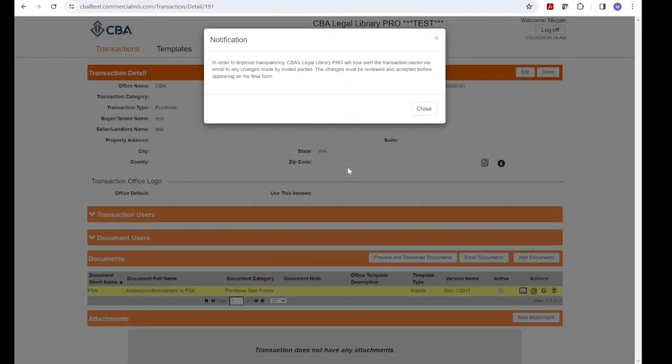SIPA has made a change to the way that changes made by invited parties are incorporated in your legal forms. Transaction owners will now be notified via email about any pending revisions made by parties without transaction maintenance, which is anyone outside of your office that you've invited into your form.